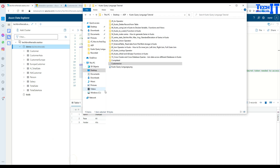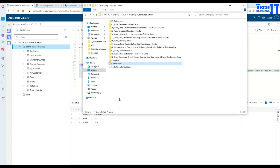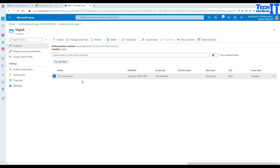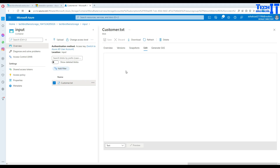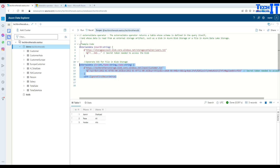Let's go back and update the file by adding more records. We'll add a fourth record: Robert Ladson. We can open the file in the portal using view/edit, make the change, and save it. Then go back to Kusto, rerun the query, and now we should see four records — and there is Robert Ladson.